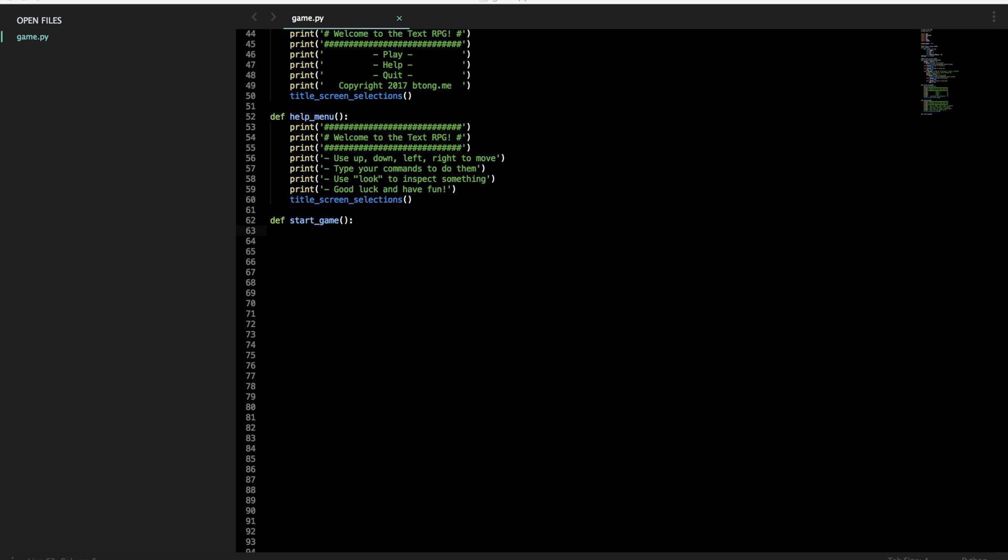So we set up the title screen already, and I showed you how to probably navigate it in command line and get Python and Sublime installed. So now we can actually start making the content of the game.